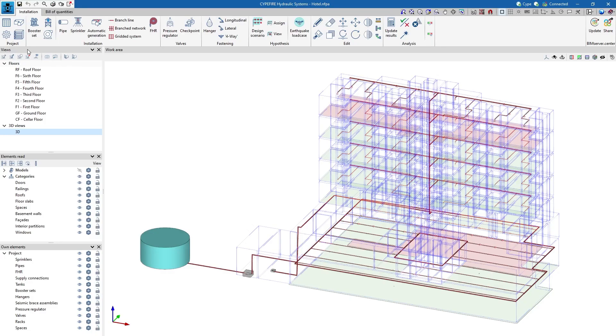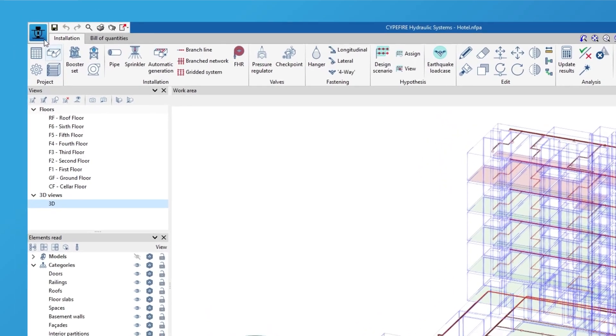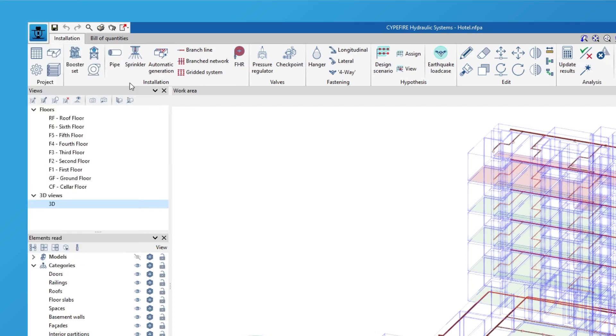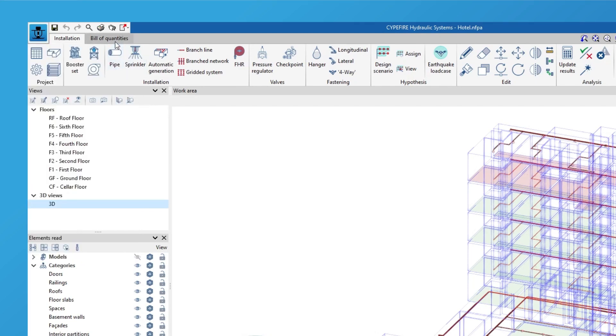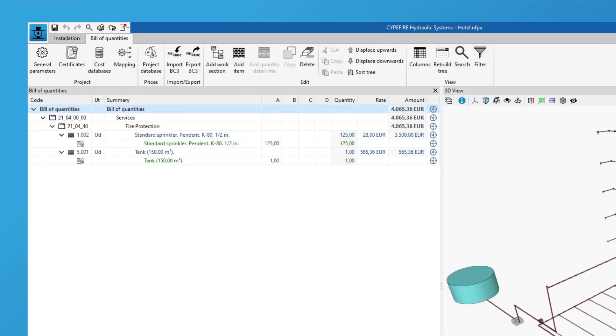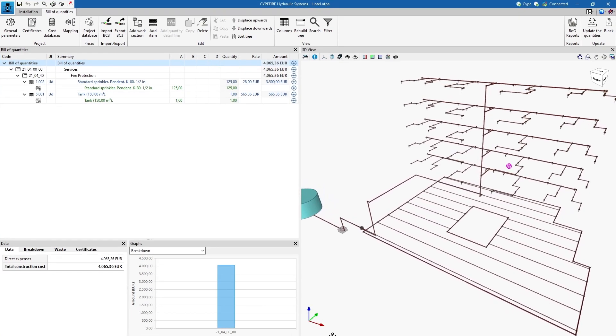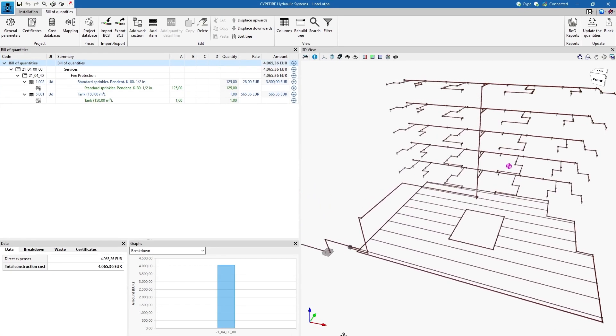We can also generate the material schedule and export a BC3 file with the quantities of the system. There is also a specific tab for working on the bill of quantities of the elements entered.